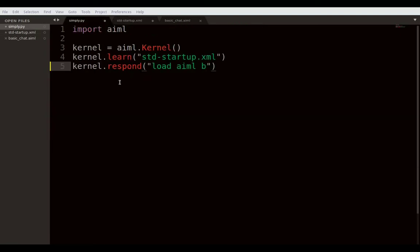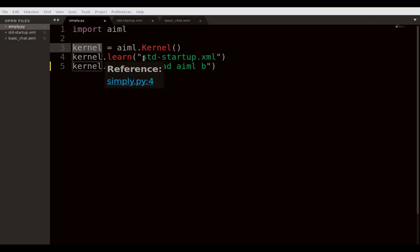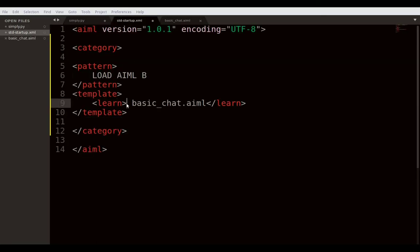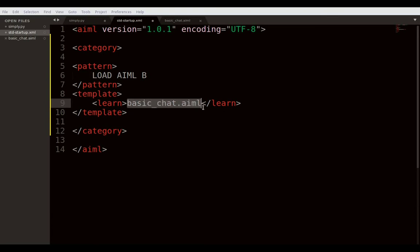Let me explain the architecture: the simply.py Python file is the driver. It calls the kernel, which is the brain. When the kernel is called for the chat library, it reads the main std_startup.xml file. The startup xml file then points to the basic_chat.aiml file, which is where we store all the machine learning patterns that the chatbot is going to read.